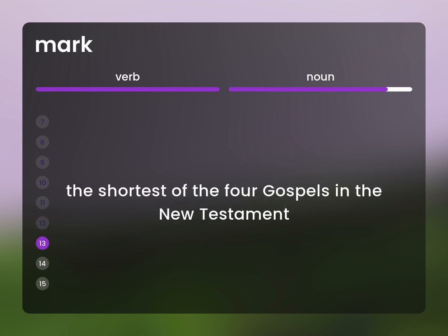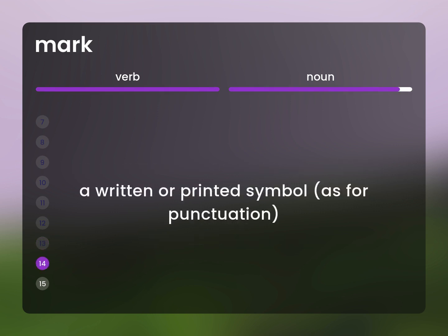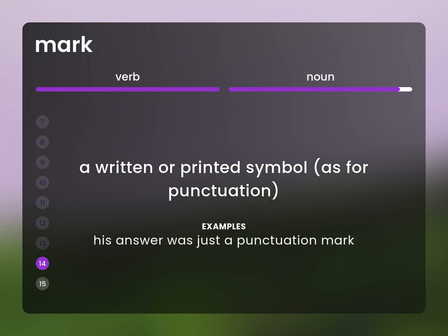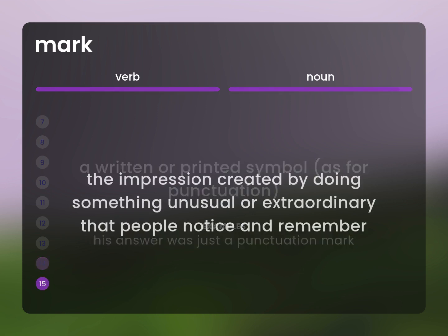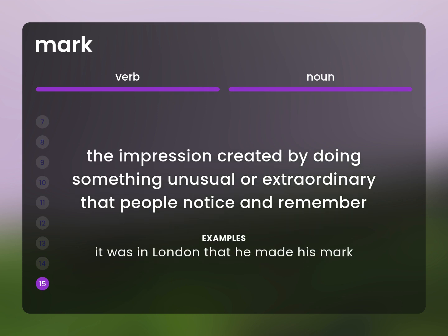The shortest of the four gospels in the New Testament. Gospel according to Mark. A written or printed symbol, as for punctuation. His answer was just a punctuation mark. The impression created by doing something unusual or extraordinary that people notice and remember. It was in London that he made his mark.